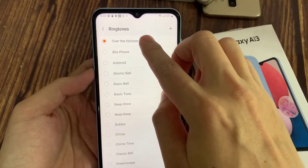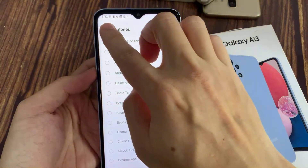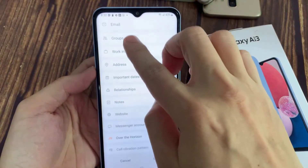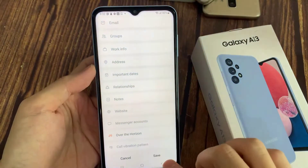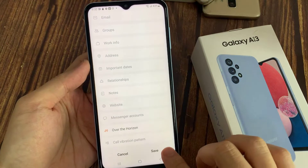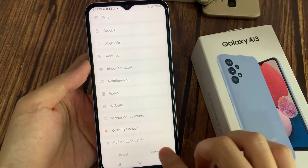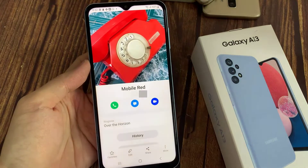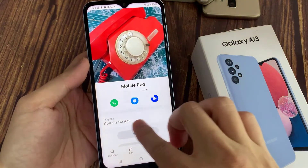Hi everyone. In this video, we're going to take a look at how you can set a specific or custom ringtone for a contact on the Samsung Galaxy A13.